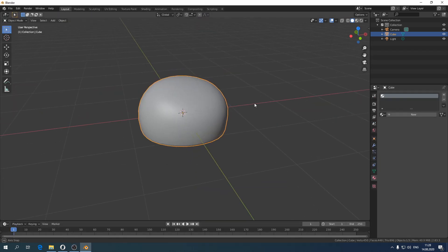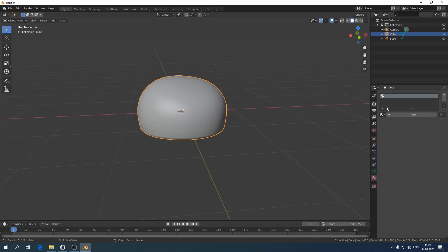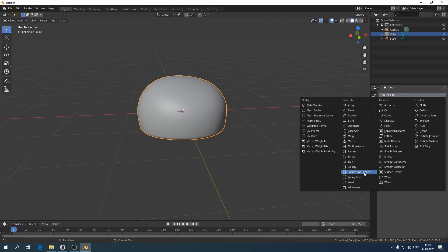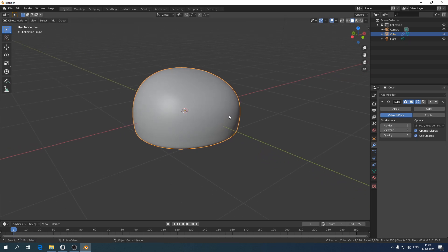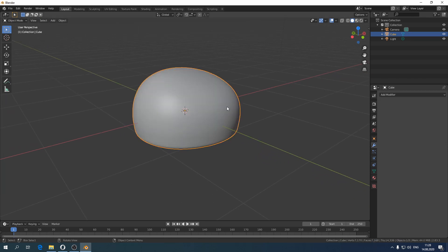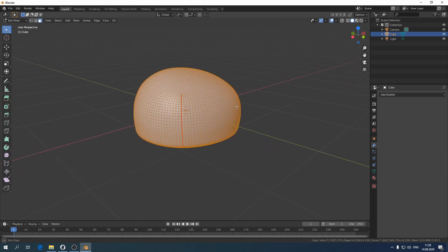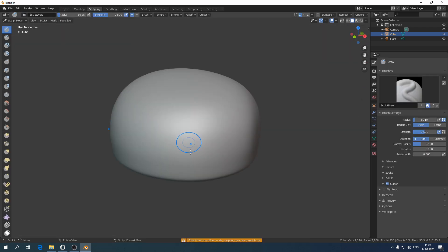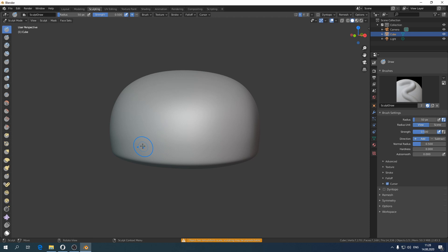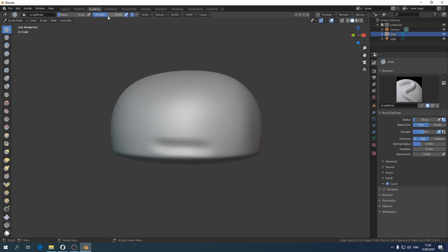We duplicate the bun in the same place and increase the density of the wireframe on it. Now we will go to sculpting mode and make a high poly model with various irregularities that we can apply in texturing. This will help us to make the bun more uneven.